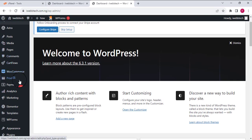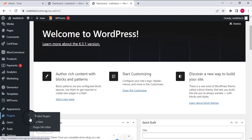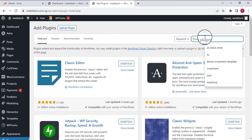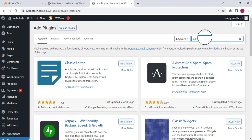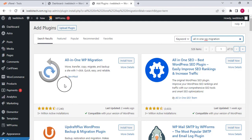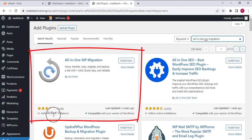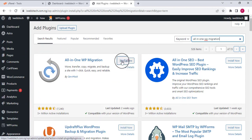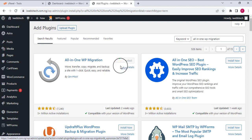From here I'm going to go to the Plugins section and click on Add New. On the Add New page I'm going to search for All-in-One WP Migration. You can see this plugin from Servmask with over 5 million active installations. I'm just going to click Install Now and then click Activate to activate the plugin.